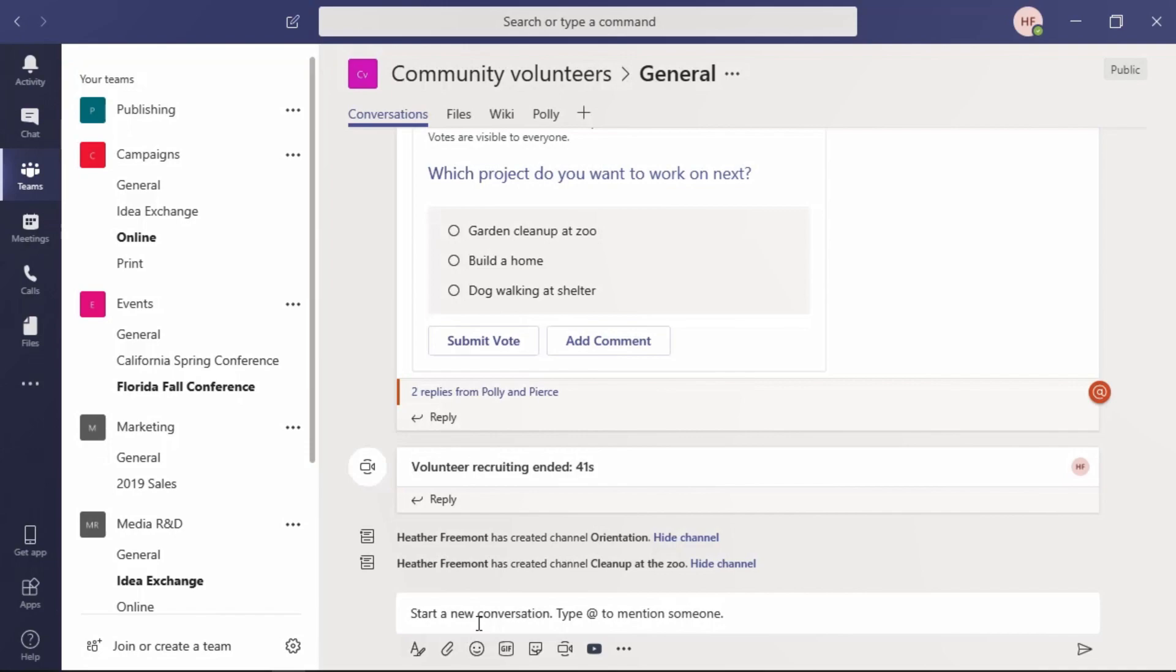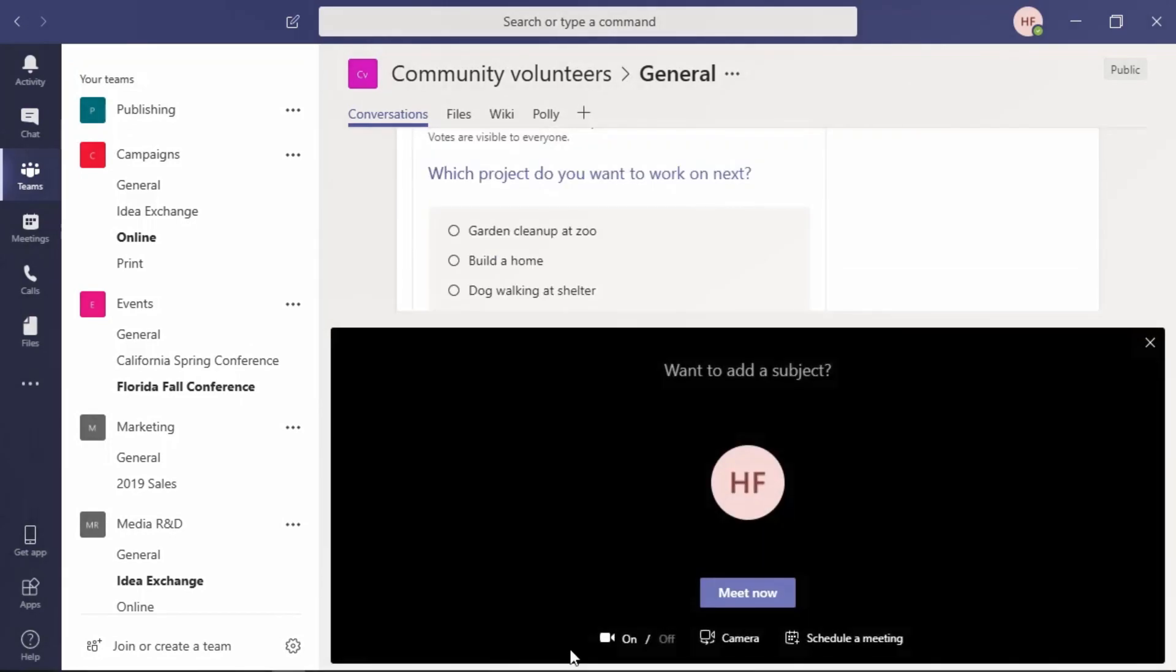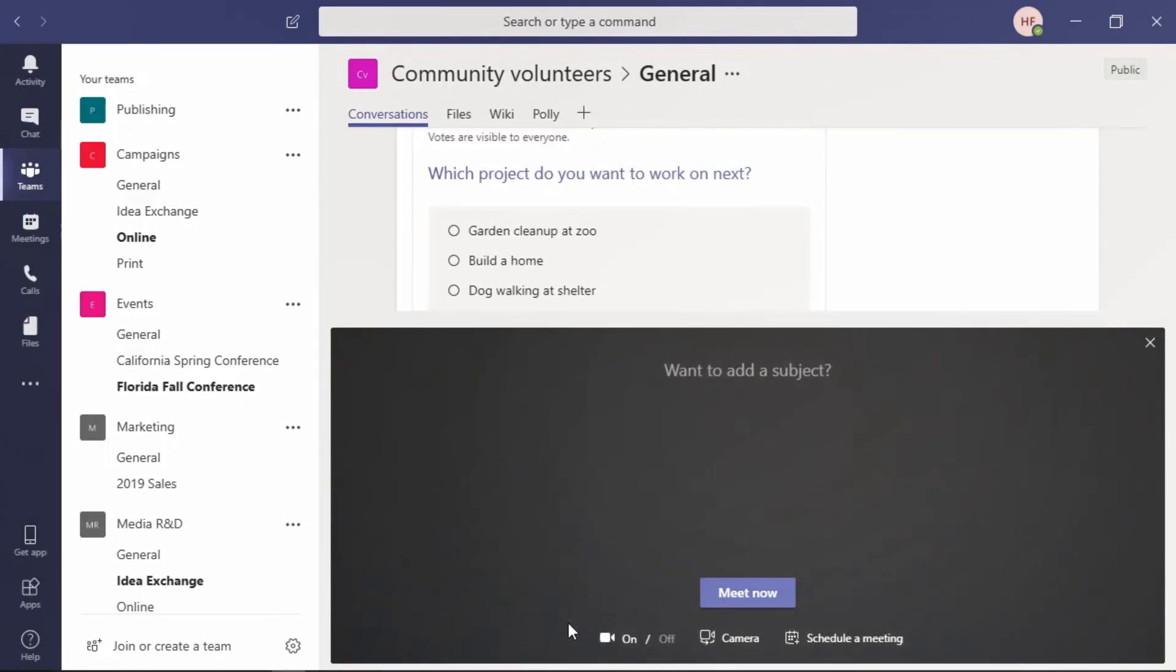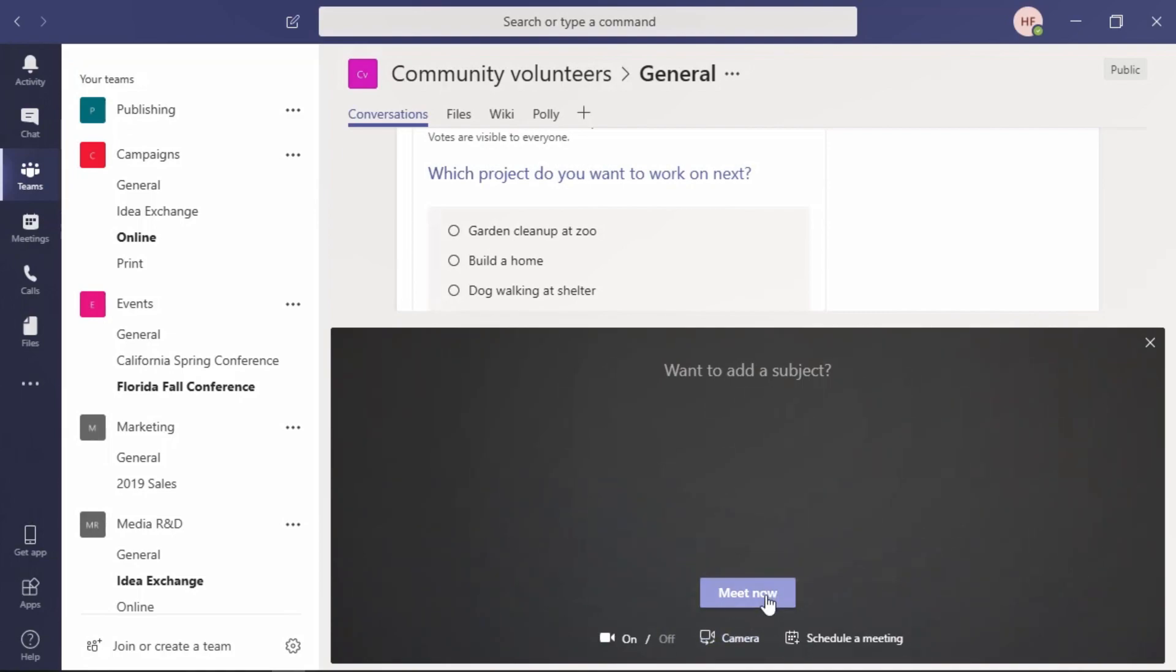Just under this field is where you can start Meet Now. The icon looks like a camera. By selecting this camera, you have the opportunity to give that meeting a subject, enable or disable your webcam, choose the orientation of the camera if you have multiple cameras that you're working with, and once ready, select Meet Now to start that meeting.